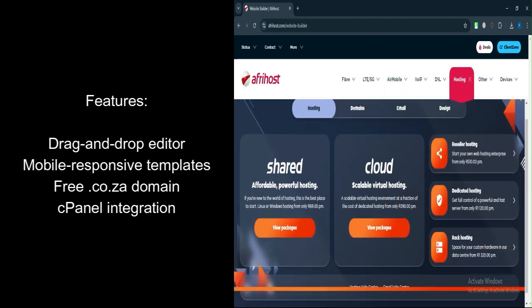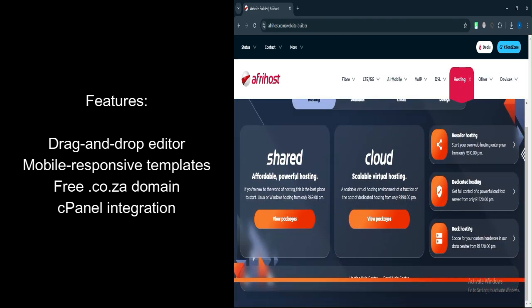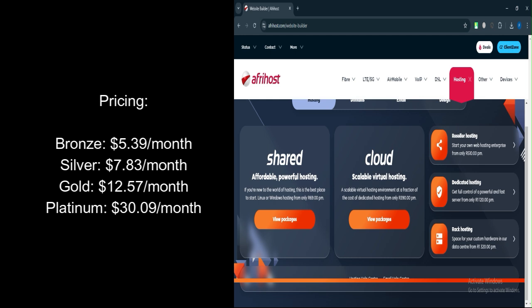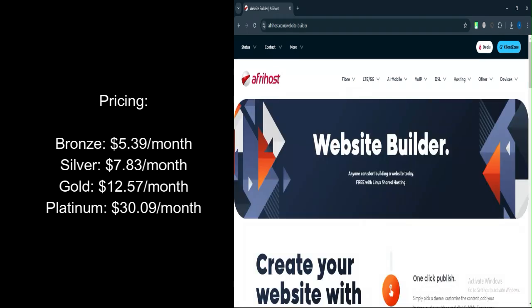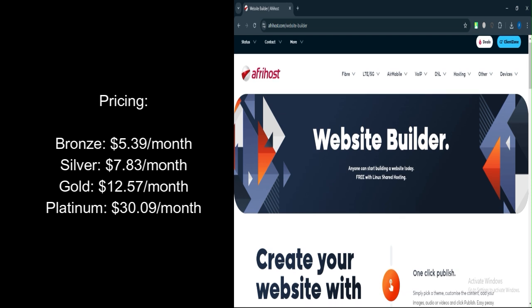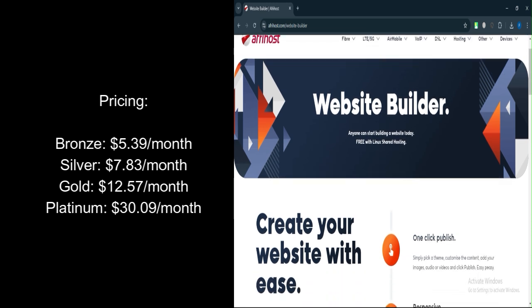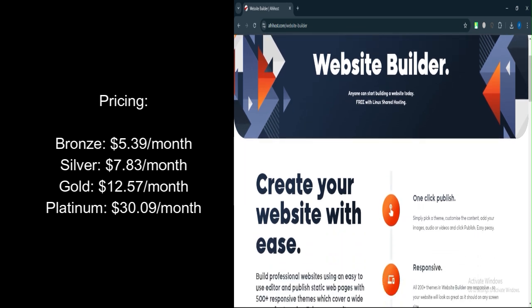Let's talk about pricing. Bronze Pro Linux Plan: $5.39 per month, includes 4GB storage, unlimited traffic, and access to the website builder.